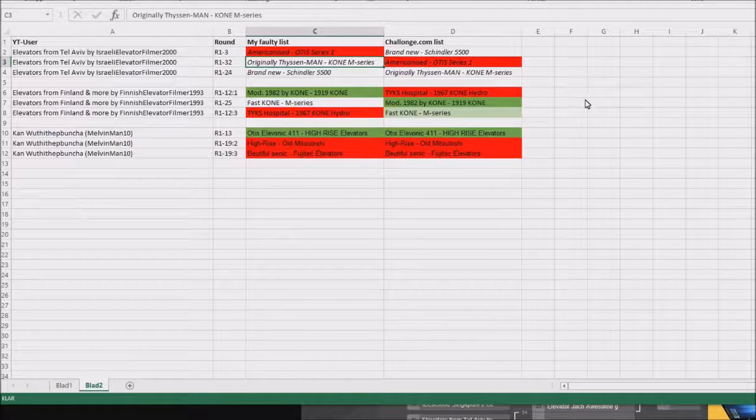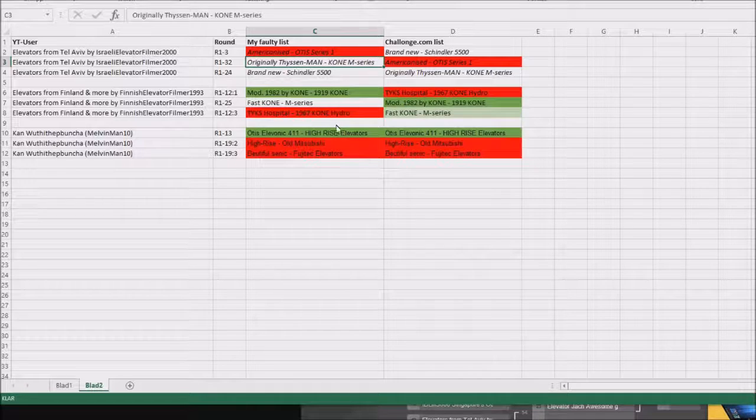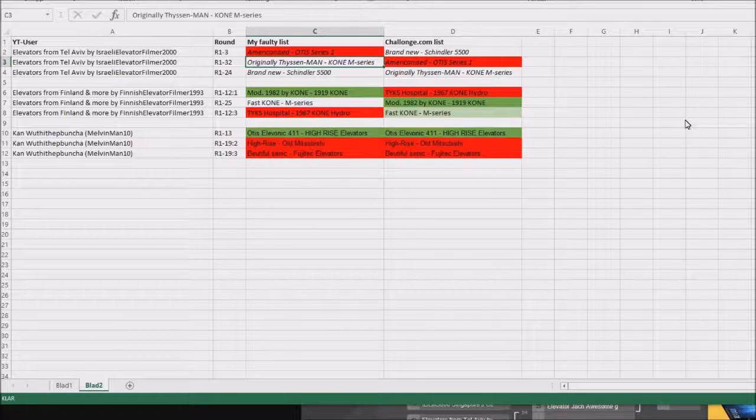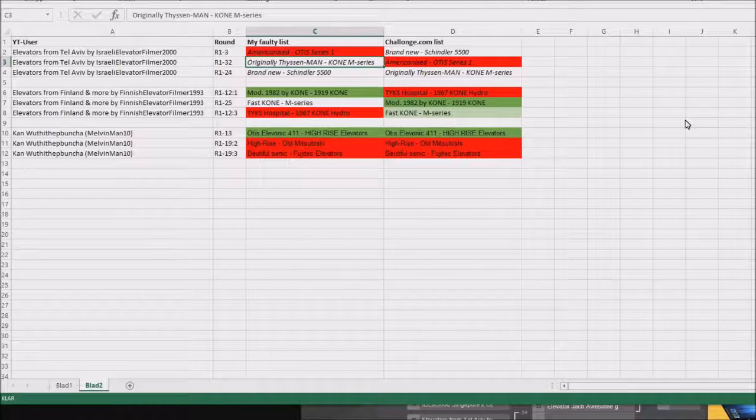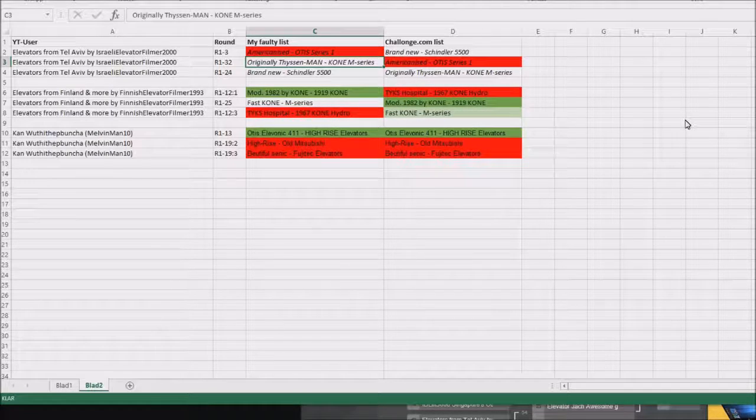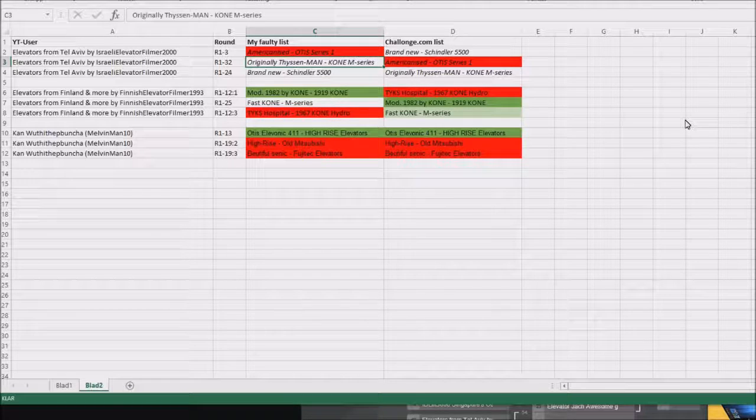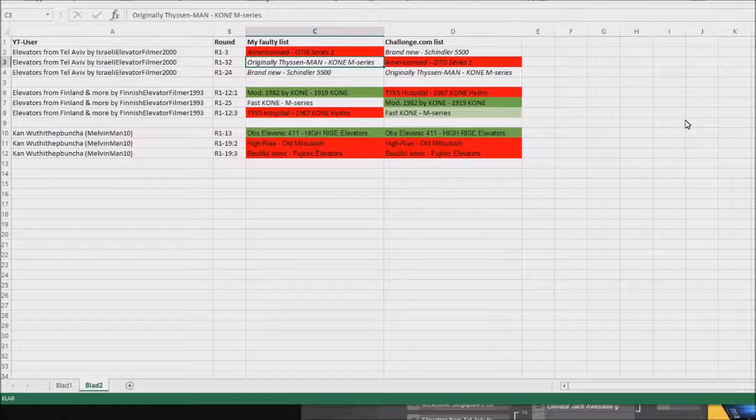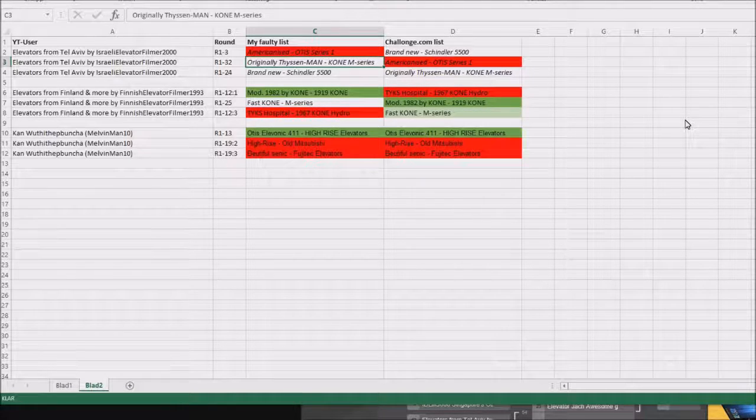And that is the only thing I can do because all the scores have already been settled. So I can't really do anything about this other than redo the list on Chalongs.com.